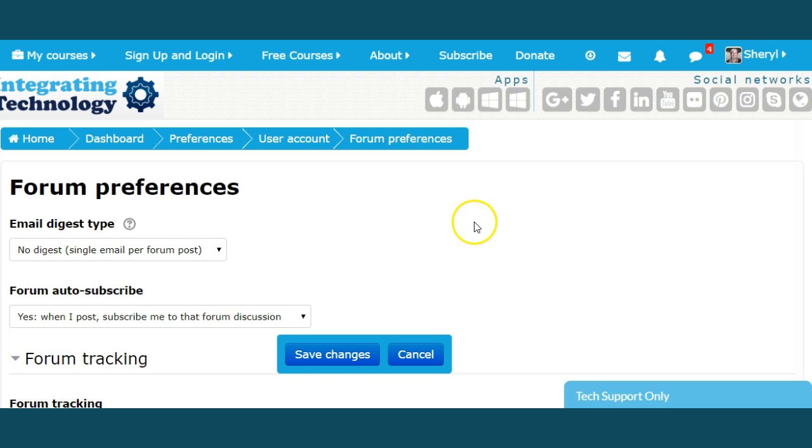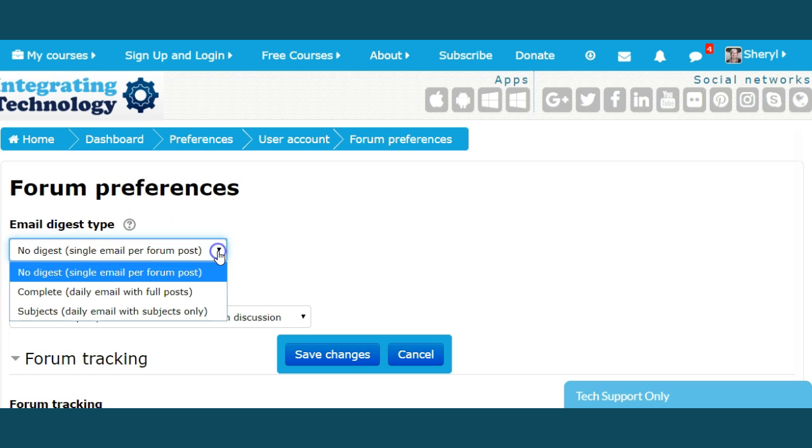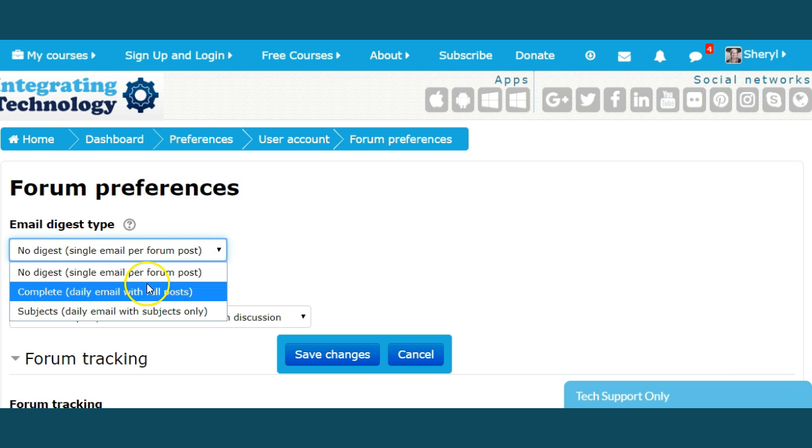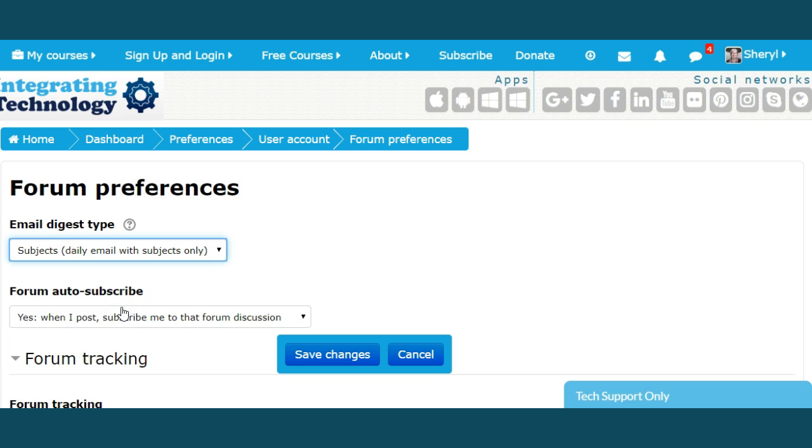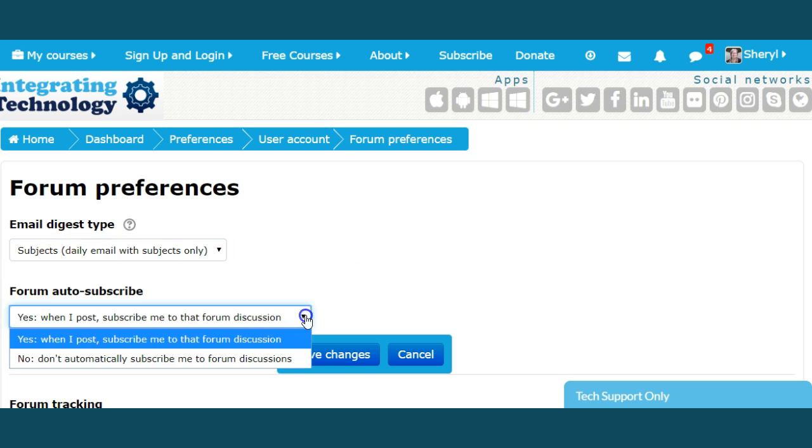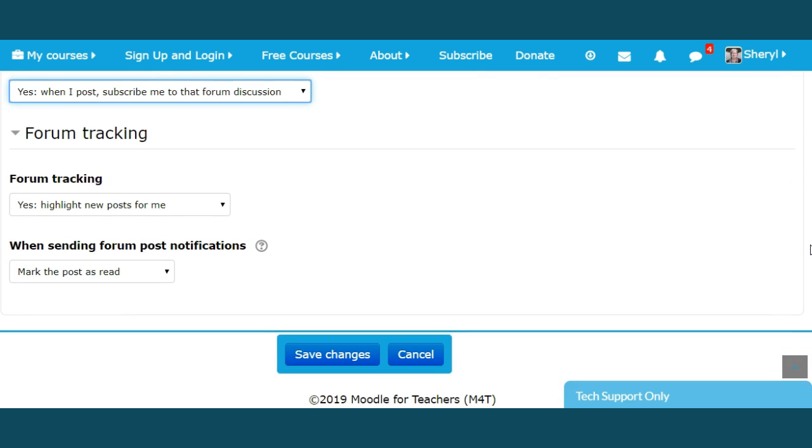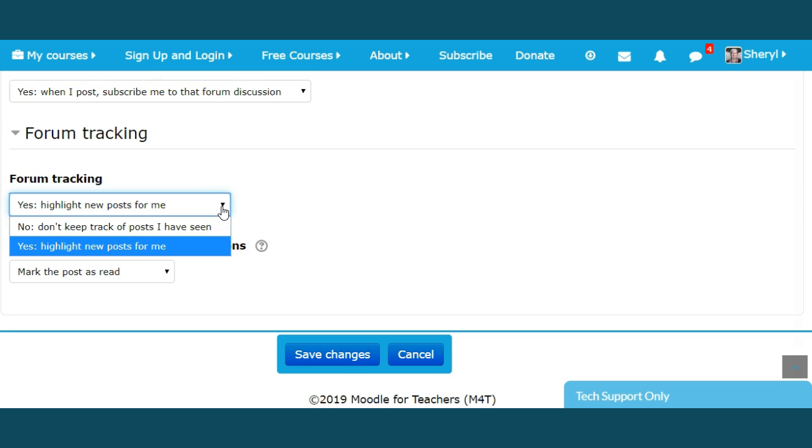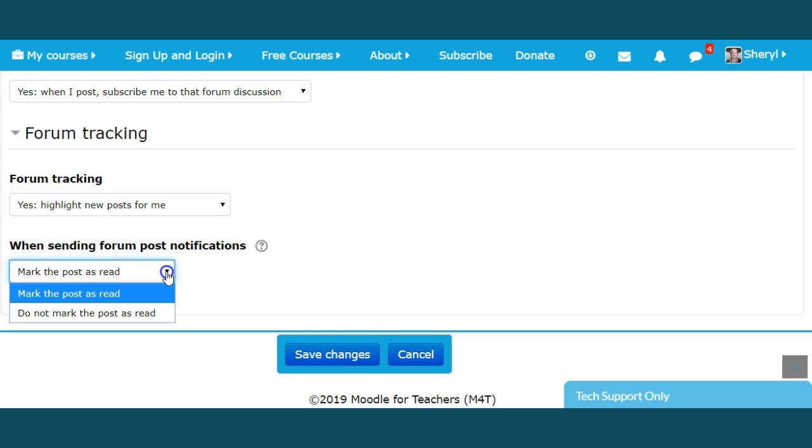I like email digest type and I see complete daily email with full posts, not particularly subjects. Daily email with subjects only. I like that. When I post, subscribe me to that forum discussion. I like that. I need to know when somebody responds to my post because you and I must respond to those people. At least acknowledge that they have shared information with you. Yes, highlight new posts for me. When sending forum post notifications, mark the post as read. You can do that or not mark the post as read.